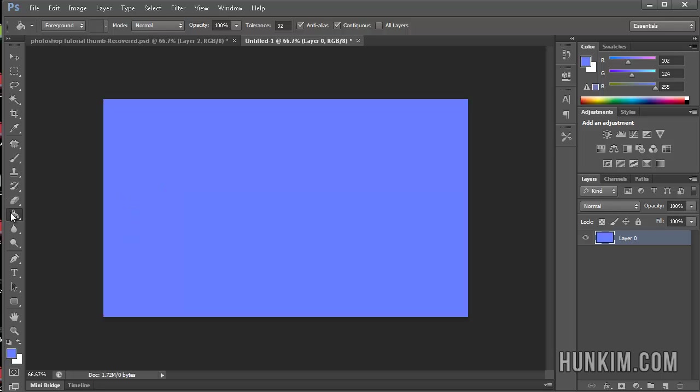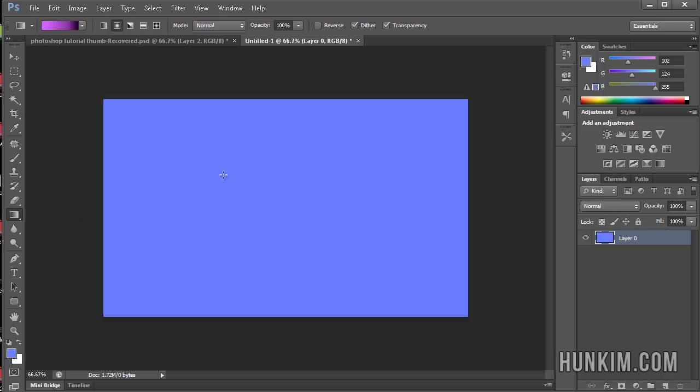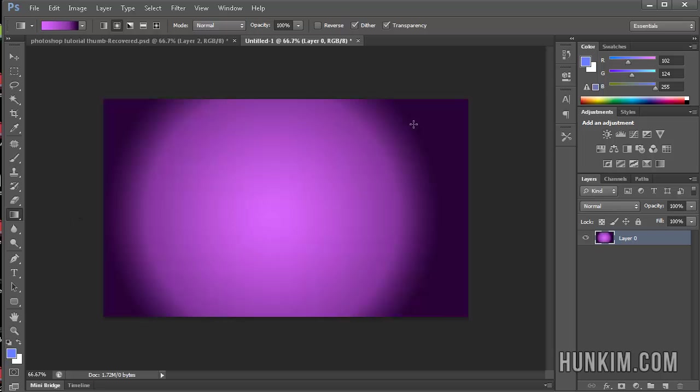Now what about this gradient tool? If you right-click, click on Gradient Tool. If you just click and drag it out, it makes a gradient from one color to another.